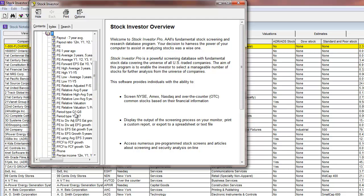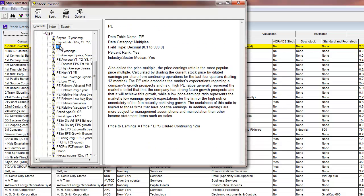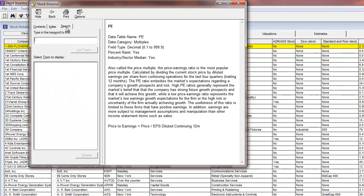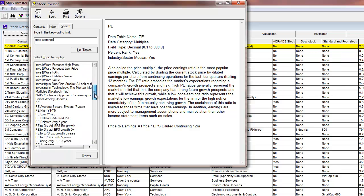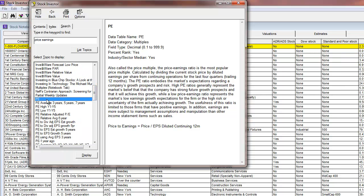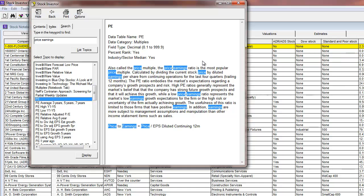By scrolling down to PE, I see that the PE is located in the Multiples category. Alternatively, you can use a quick search and type in the data field that you're looking for. Each data field will also come with a short description and also the calculation that Stock Investor Pro uses.